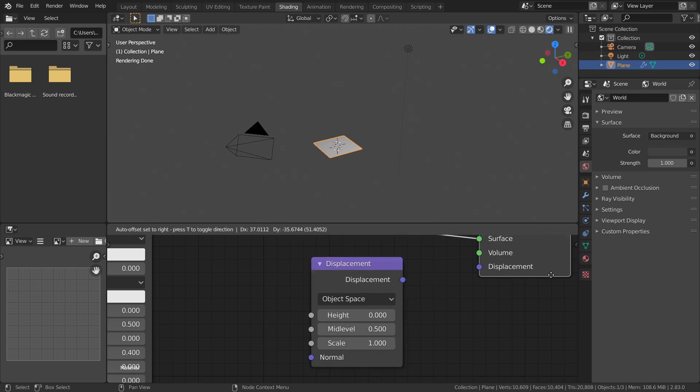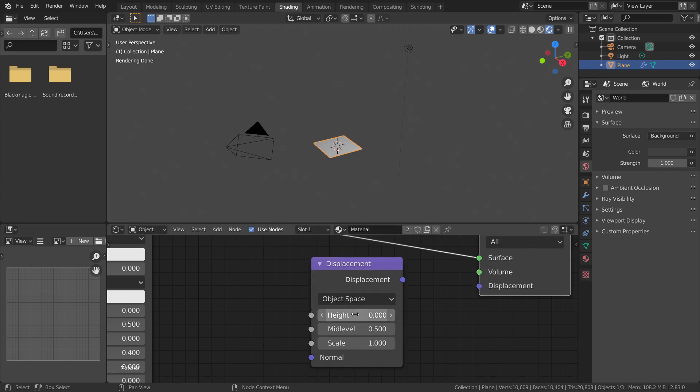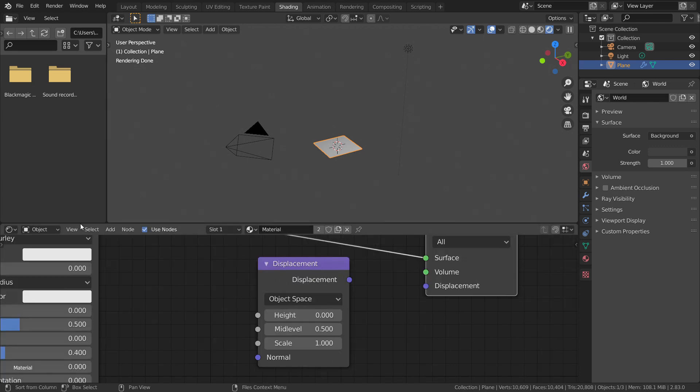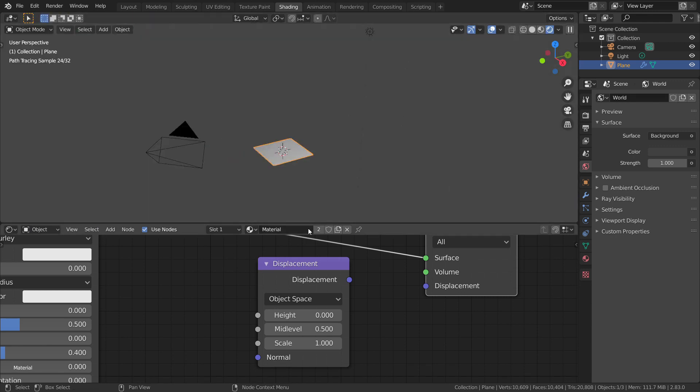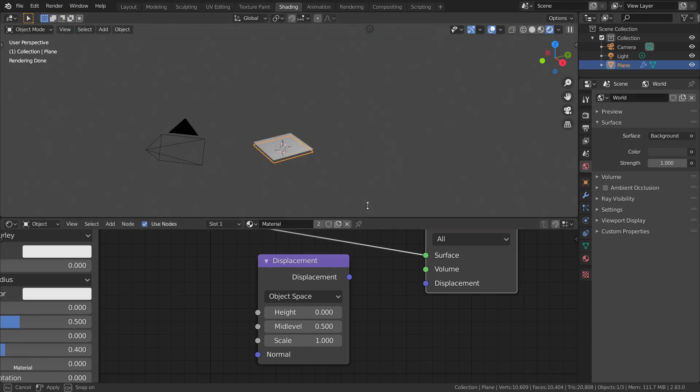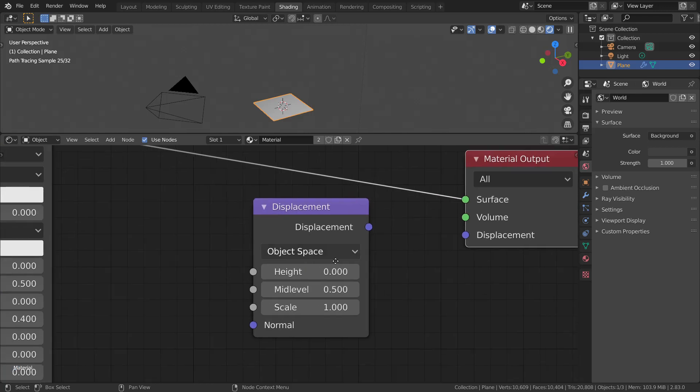The first one is the height socket. This is where the displacement is determined by plugging in a texture. The height is determined by the brightness values of the given pixel at each point.